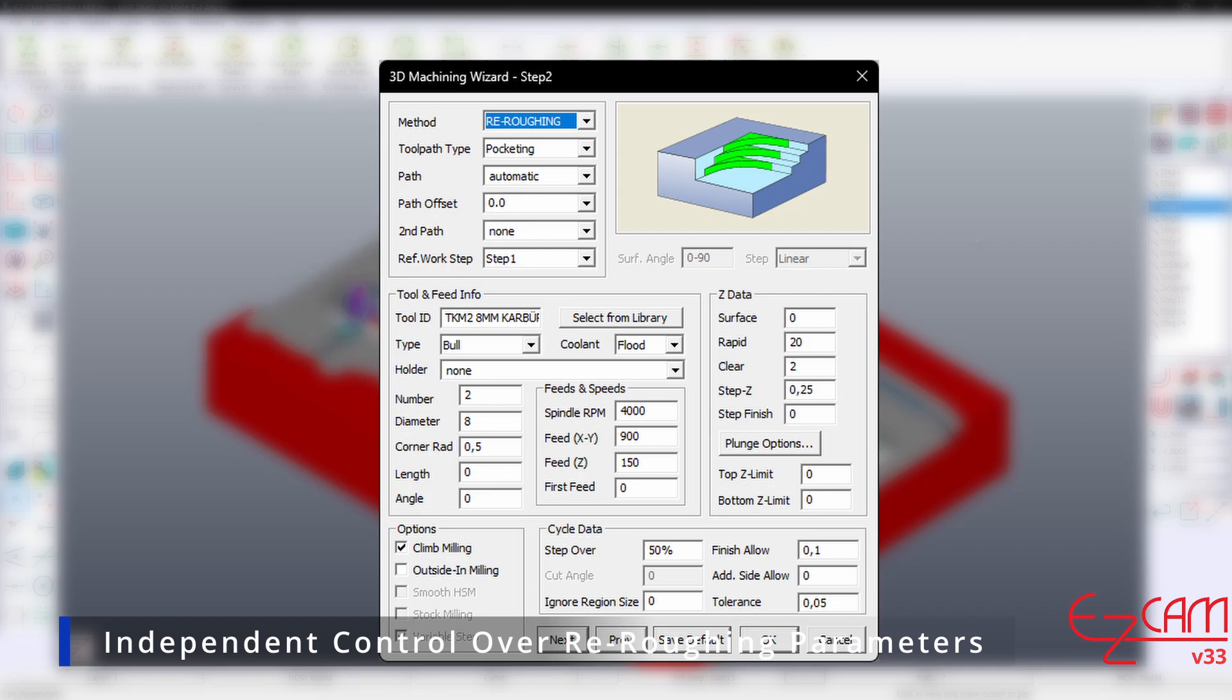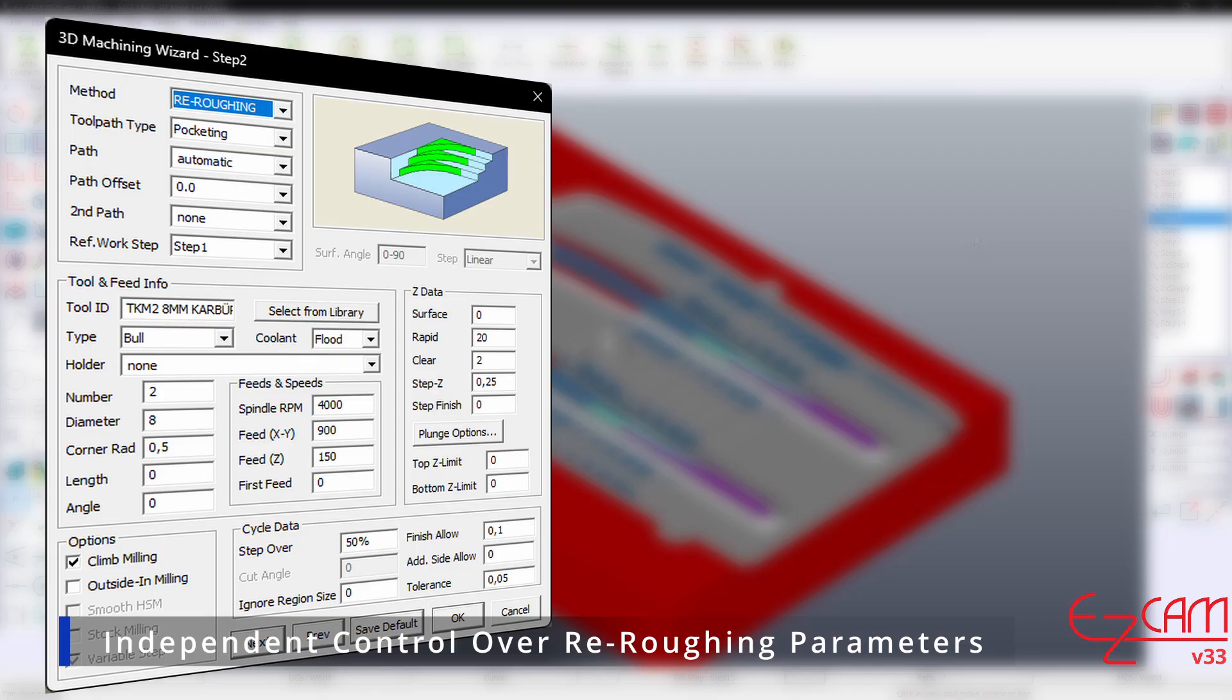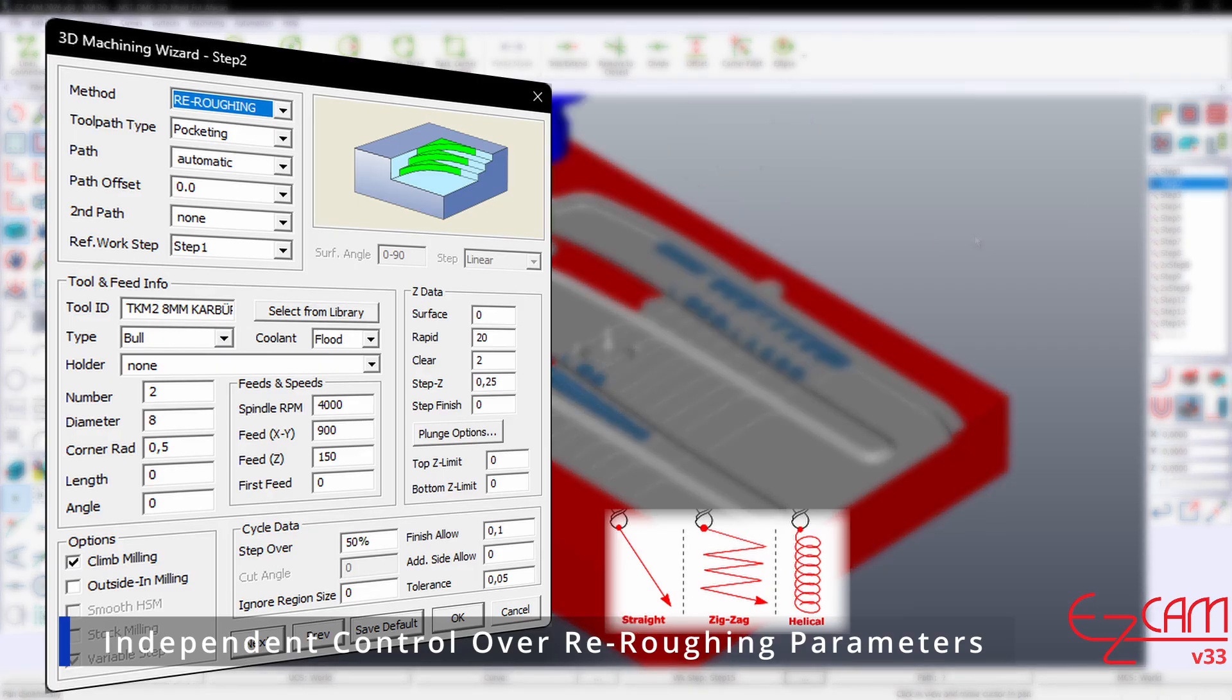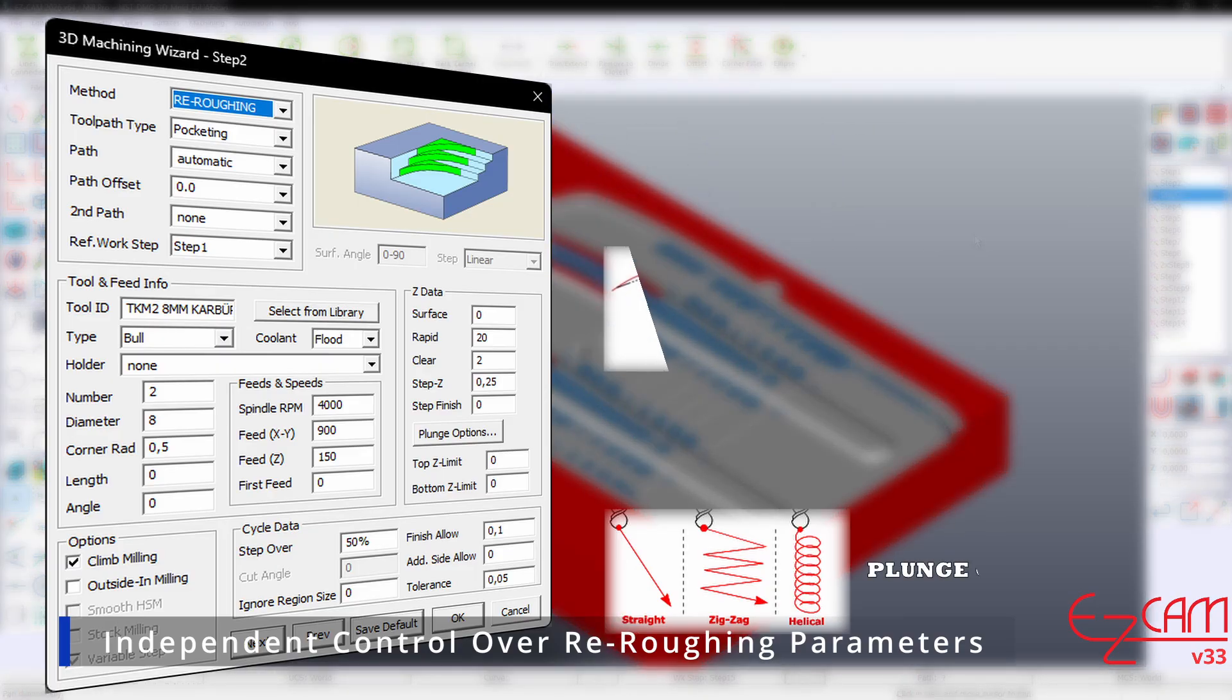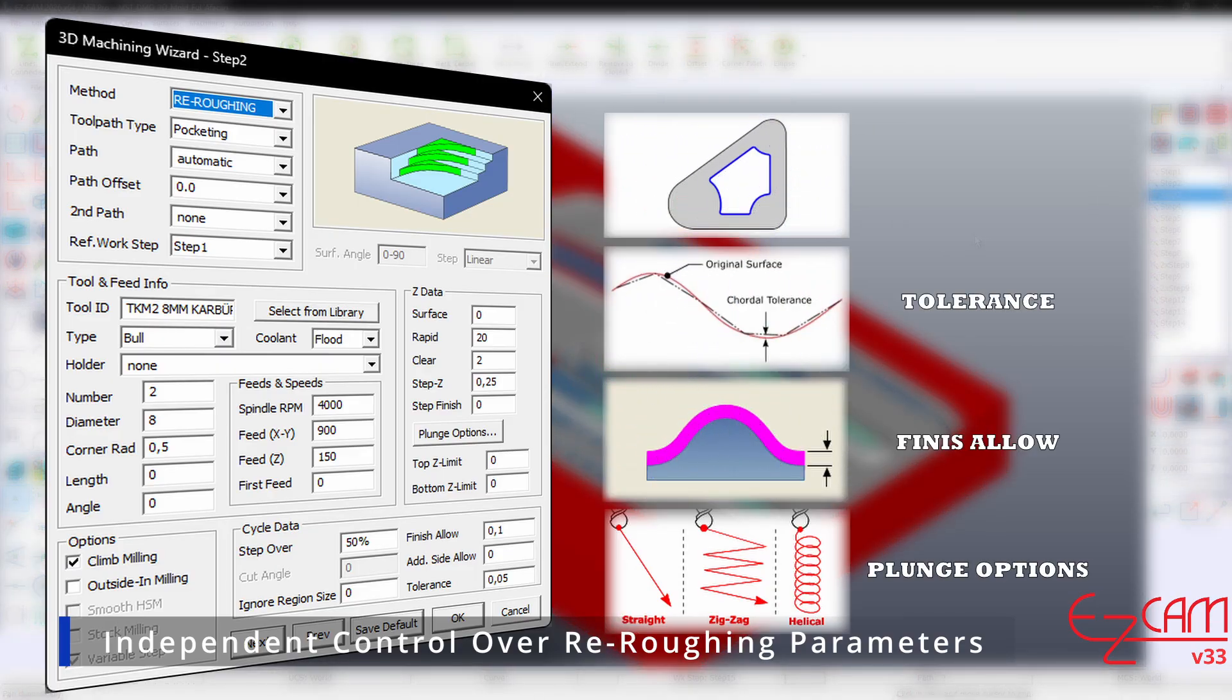Independent control of re-roughing parameters is another key enhancement. Previously, roughing and re-roughing had to share some basic parameters. Now you can define separate plunge strategies, machining allowances, tolerances and boundaries for each step. The big advantage is that roughing and re-roughing can now operate without conflicting with each other.